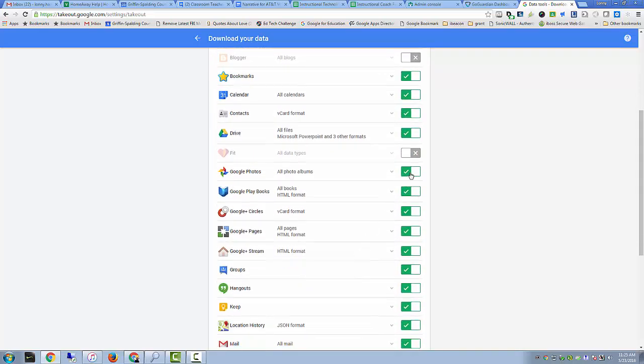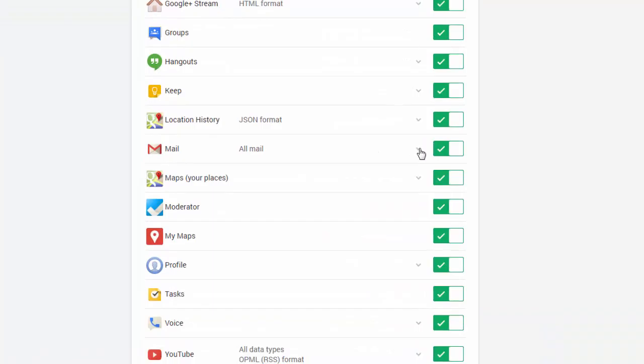From this screen, you are going to go to control your content, and then we are going to create the archive of all of our Google account data.